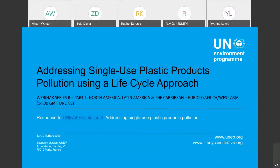Welcome everyone to our webinar series on addressing single-use plastic product pollution using a lifecycle approach. This is the first of two sessions for this time zone, and the second session will be held at 1500 GMT on the 27th of October — one hour later than today, in two weeks' time — where we'll have a completely different set of speakers joining us, so we really encourage you to join us for that session also.